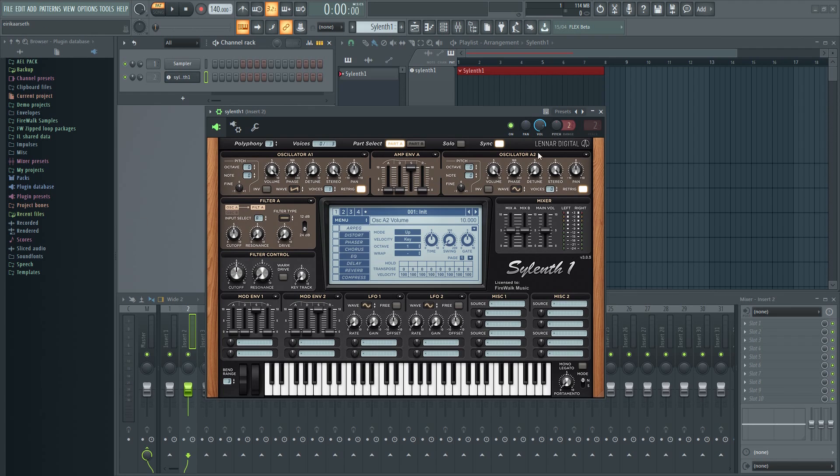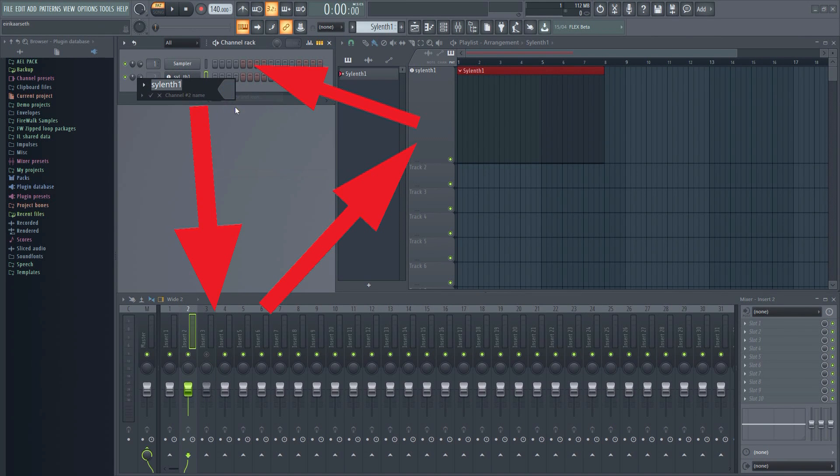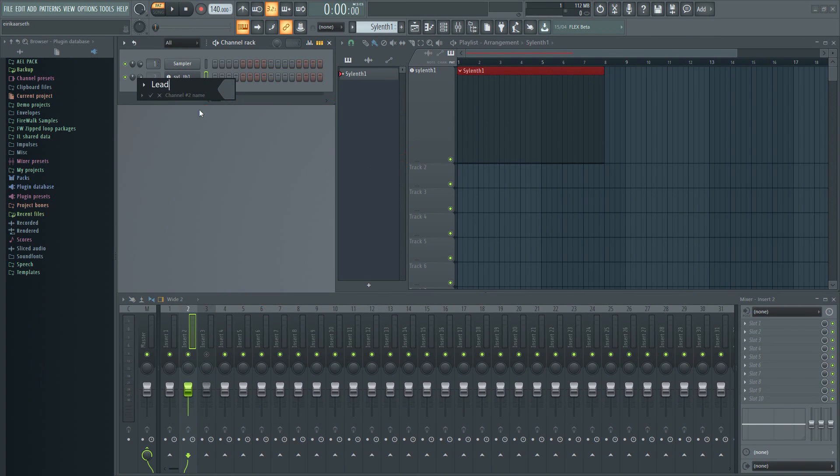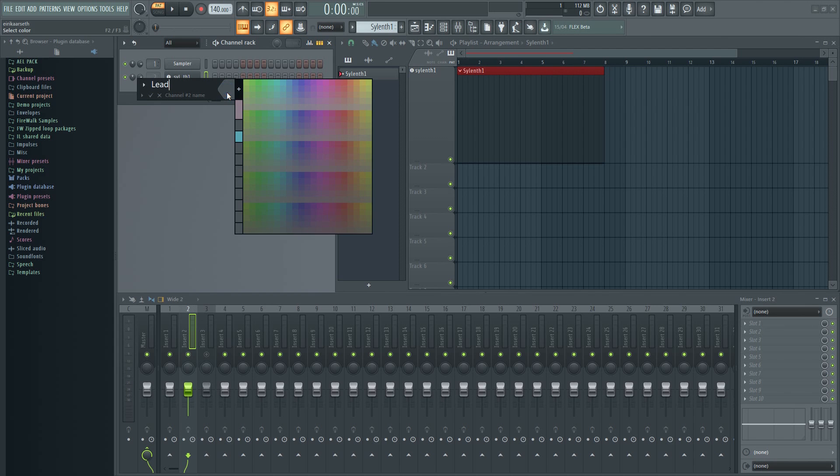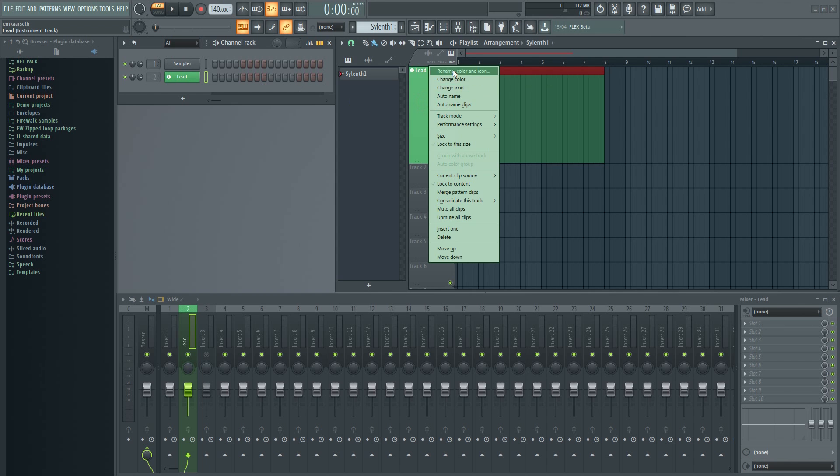This long-awaited feature will allow you to link the mixer, channel rack, and playlist together in such a way that if you change the name or color of something in the mixer, for example, it will also change the playlist and channel rack as well.